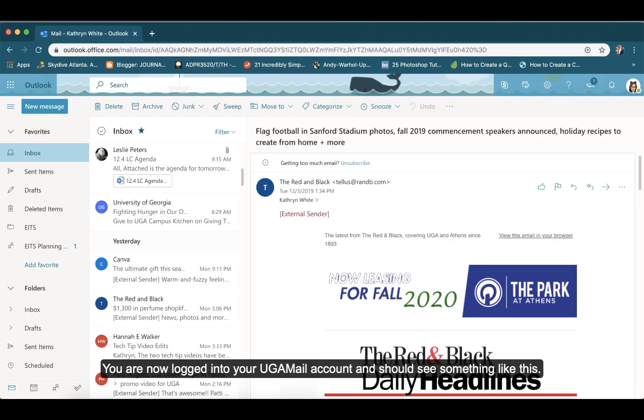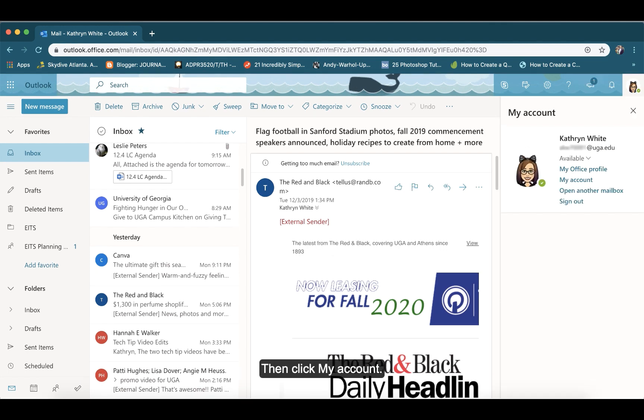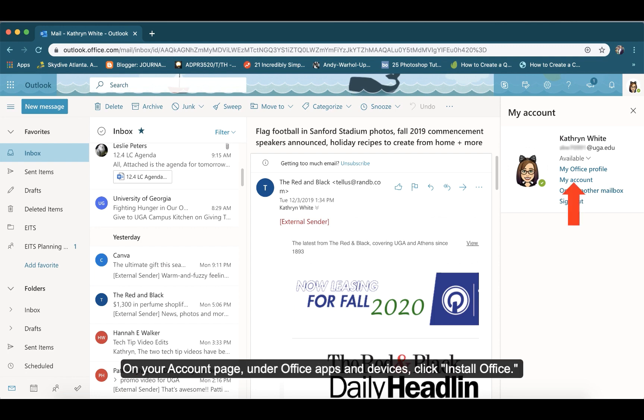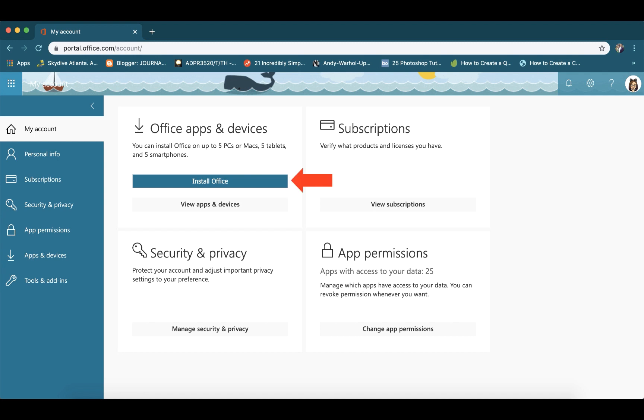You are now logged into your UGAML account and should see something like this. To download your free copy of Office 365, click your profile picture in the top right-hand corner of the screen. Then click My Account. On your account page, under Office apps and devices, click Install Office.